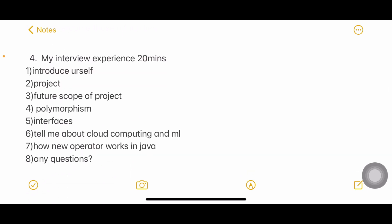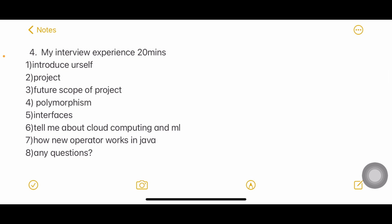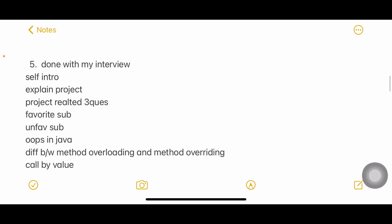The fourth experience lasted 20 minutes. Important note: don't start your self-introduction before the interviewer asks. After self-introduction, they asked about the project, future scope of the project, polymorphism, interfaces, cloud computing, machine learning, and how the 'new' operator works in Java — that is, for what purpose you use the new operator, which is to create objects. Then they asked if you have any questions.